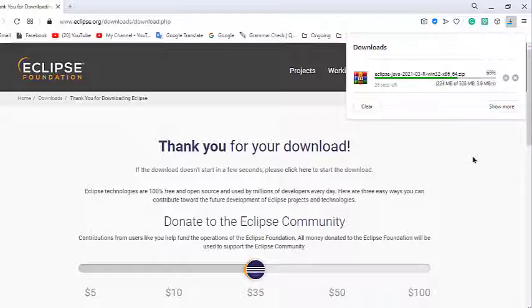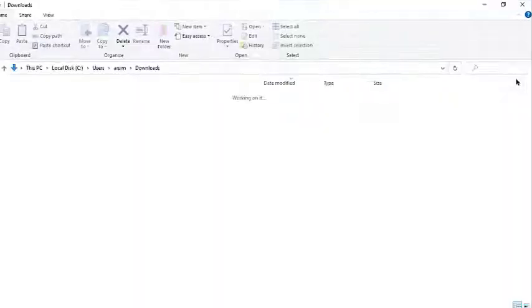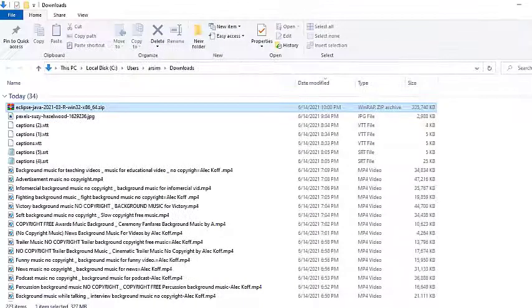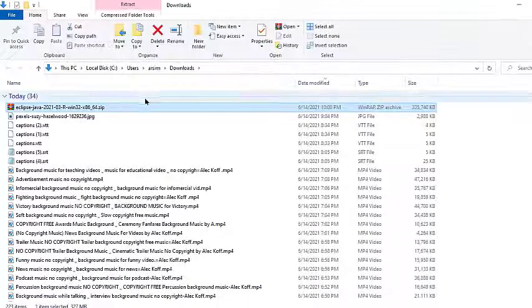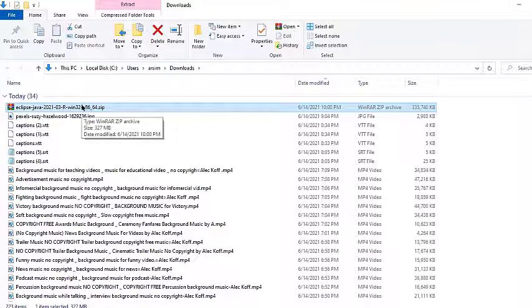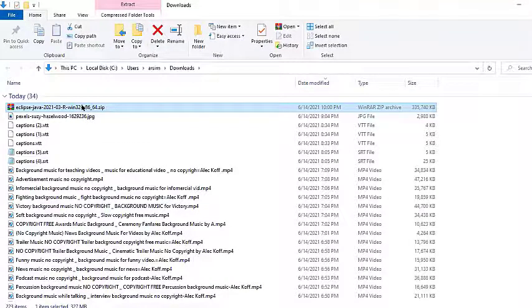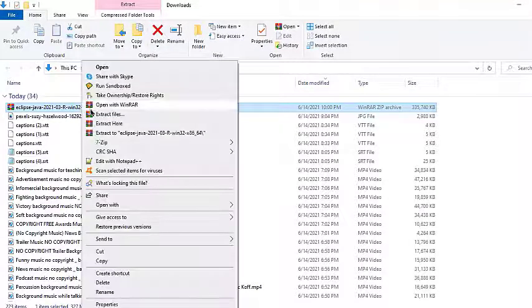After we get a zip file on our computer, we have to extract it, and then the Eclipse folder we are going to store somewhere on our disk.